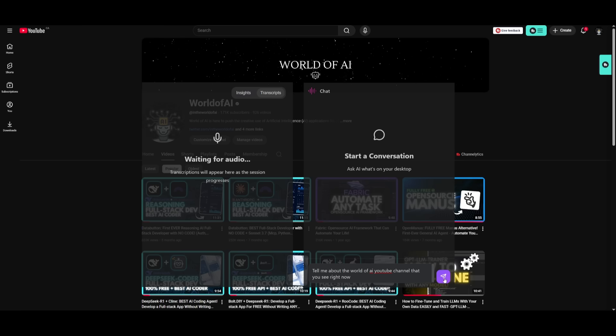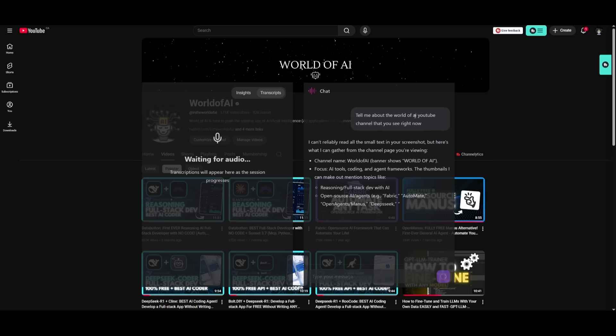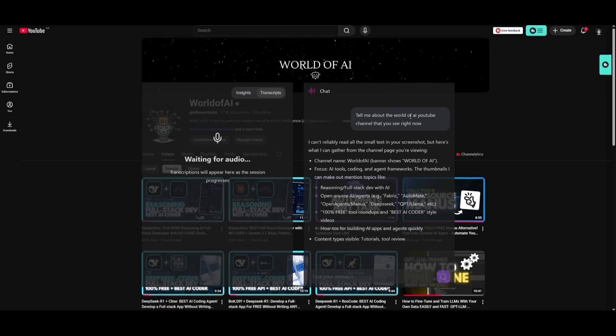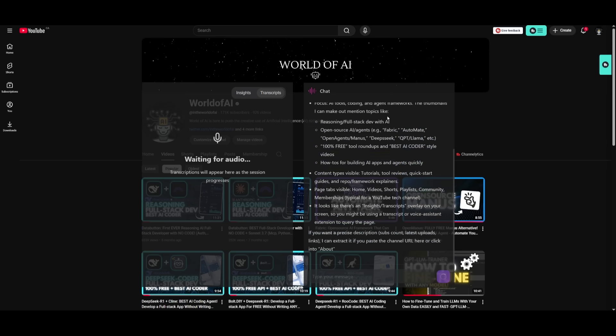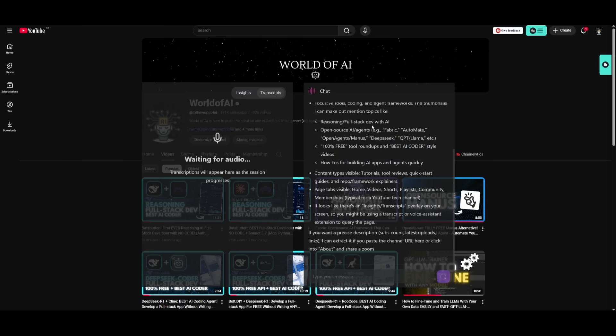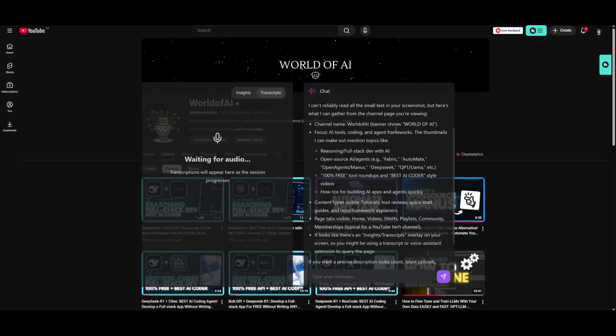And remember how I said that the listener can also basically see your screen. Well, in this case, you can ask questions about what is actually visualizing right now. So I'm asking it, tell me more about the world of AI channel. And you can see that it is telling us what World of AI is, is talking about the focus on AI tools, coding, as well as agentic frameworks.